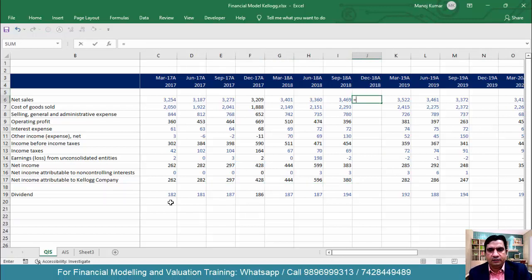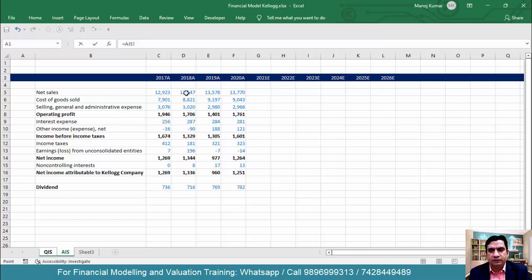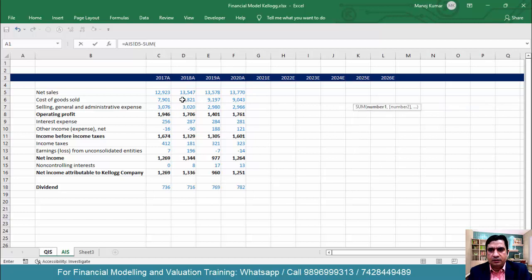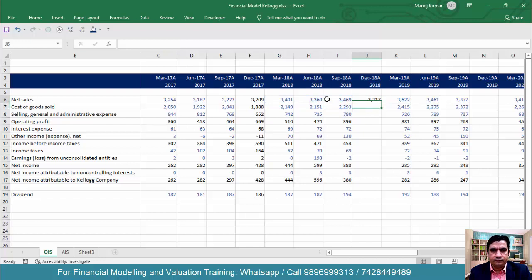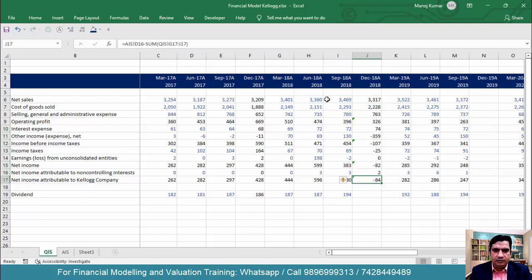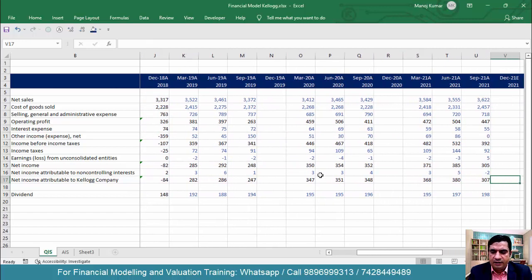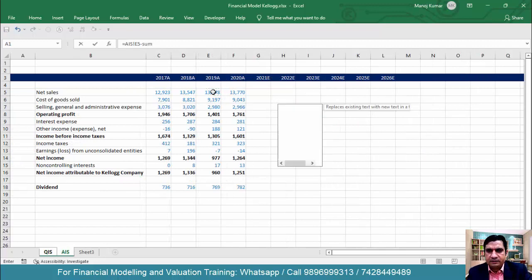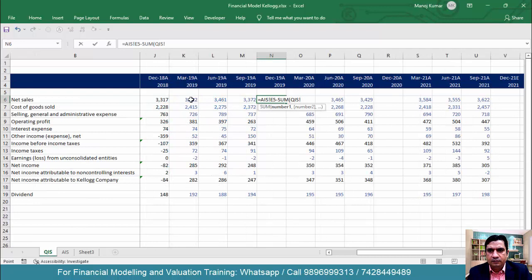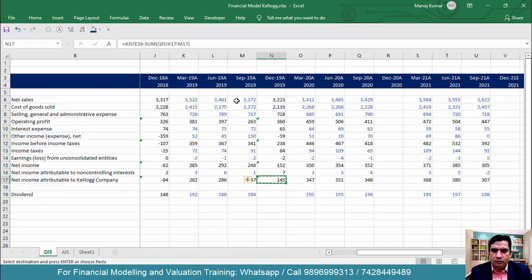Now let me show how to do this for 2018. Equal to Annual Income Statement 2018 sales, minus SUM of the first three quarters of 2018 from the Quarterly Income Statement — be careful to select only 2018 quarters. Close the bracket and press Enter. Then Ctrl+D, copy this, paste it here. Repeat the same steps for 2019: equal to Annual Income Statement 2019 minus SUM of first three quarters, bracket close, Enter, Ctrl+D, copy and paste.